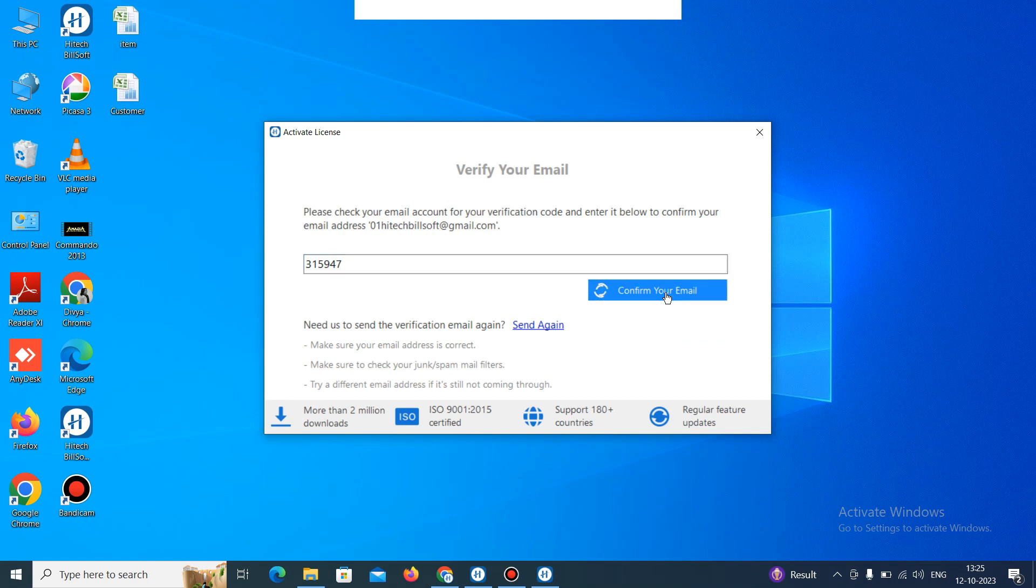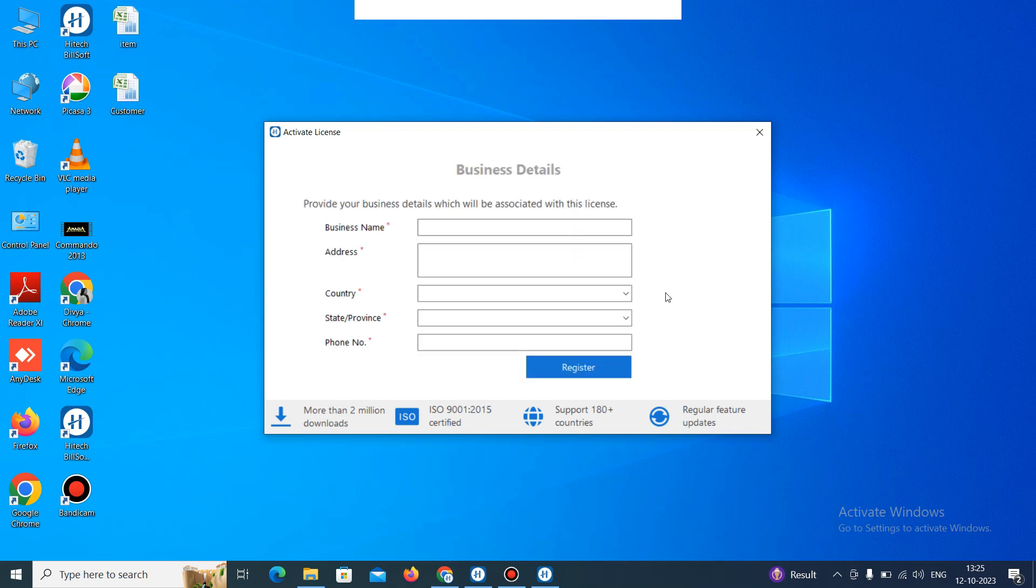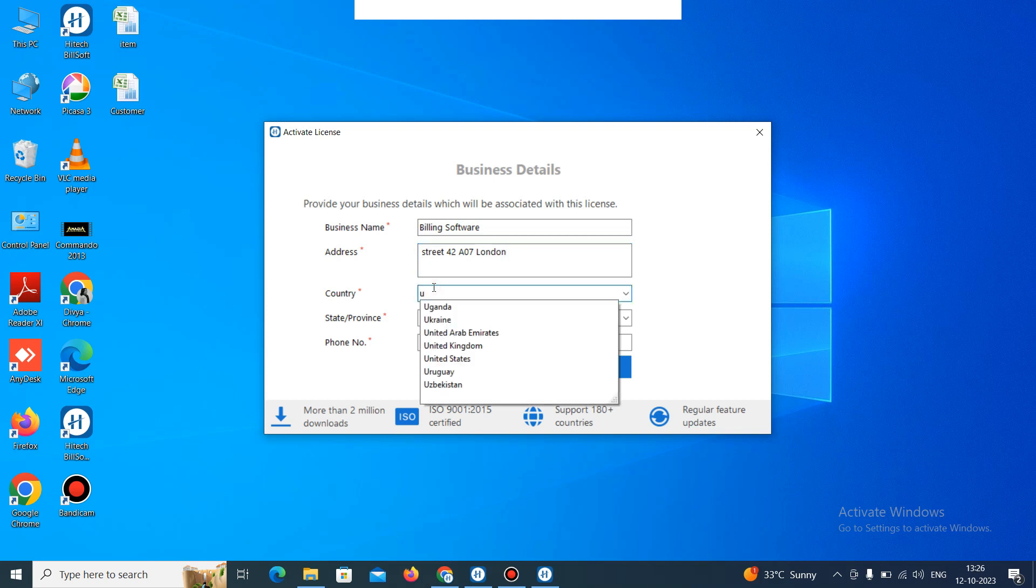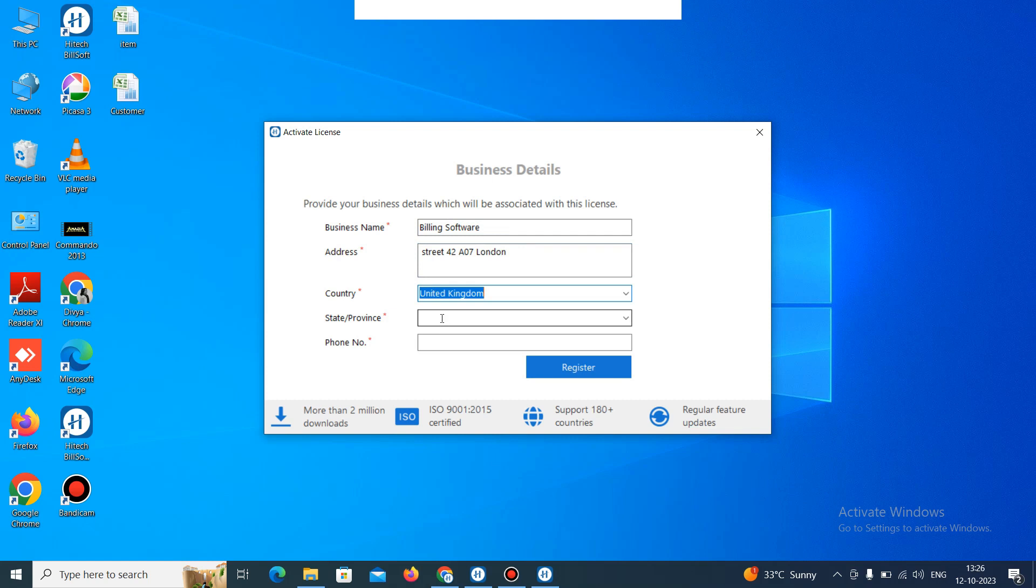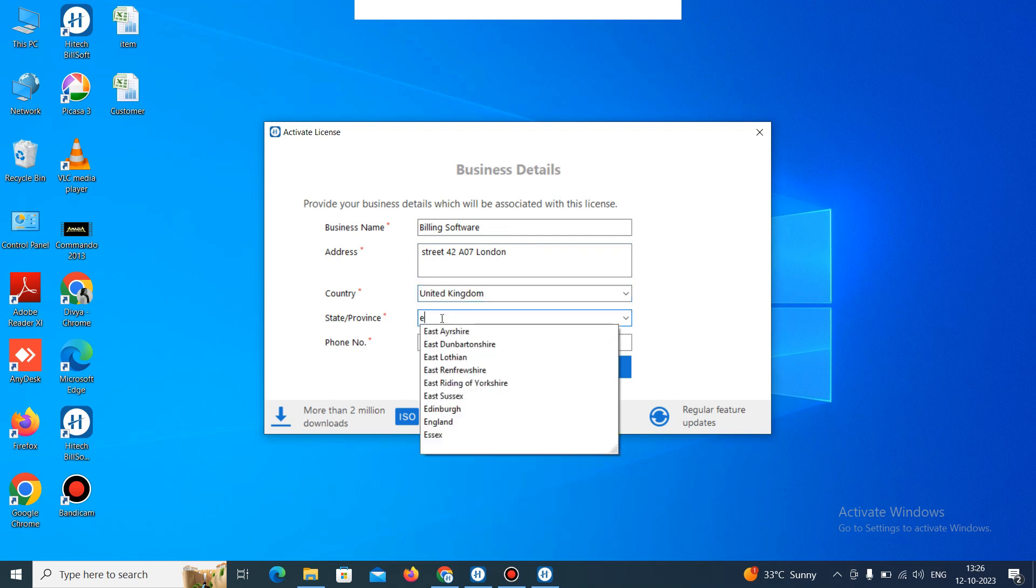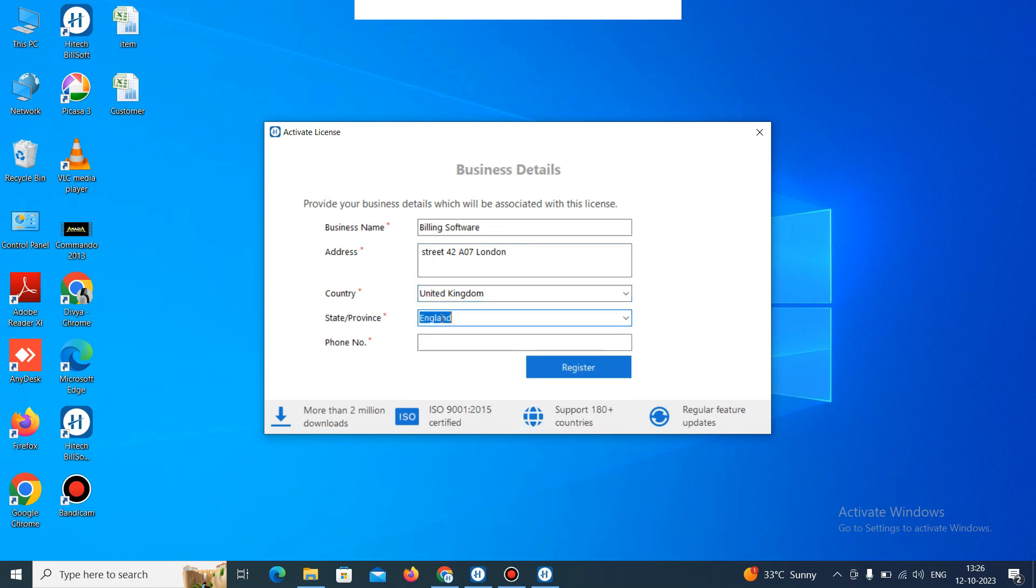Then it will start process. Then it will ask you for your business details. So just add the business details here. Then add the addresses here. Like this. Select the country. Then select the state. And your phone number. So just add that. Like this. And then click on the register.